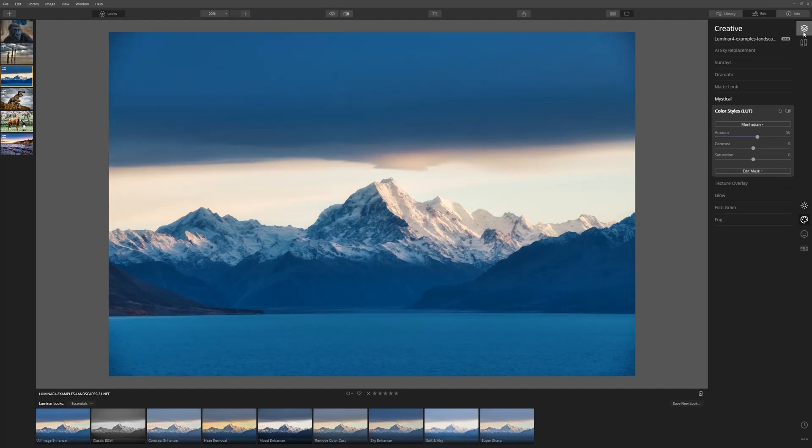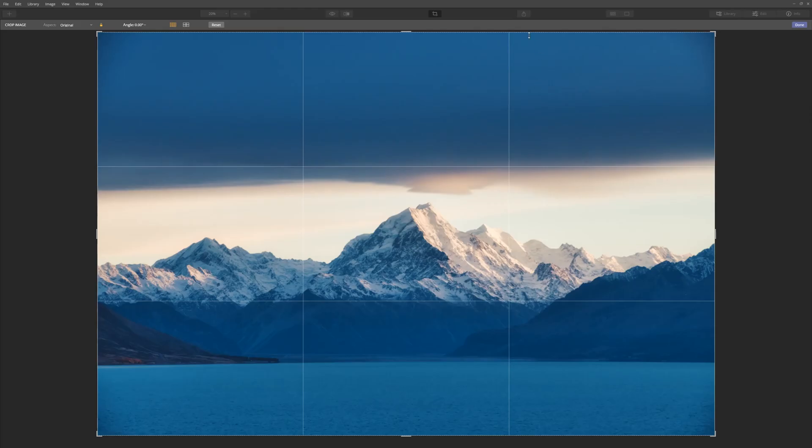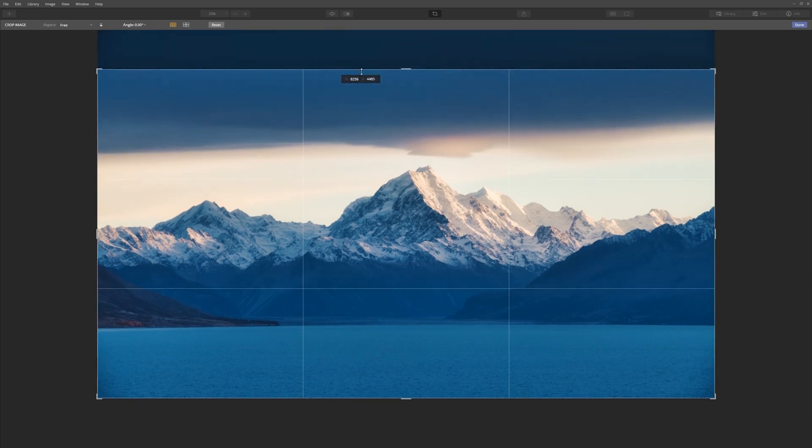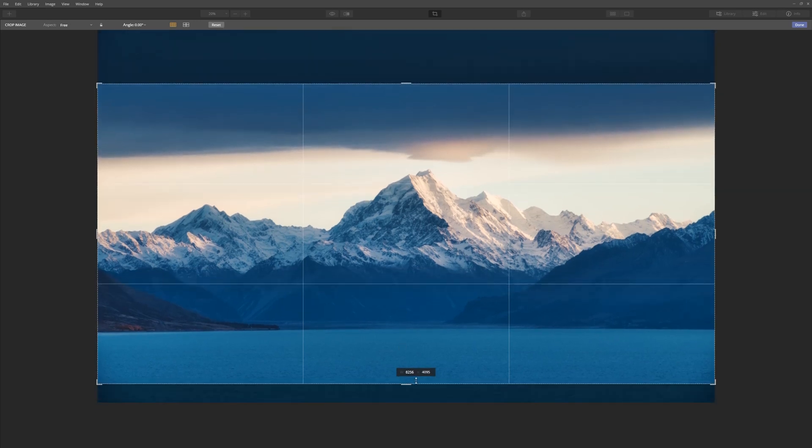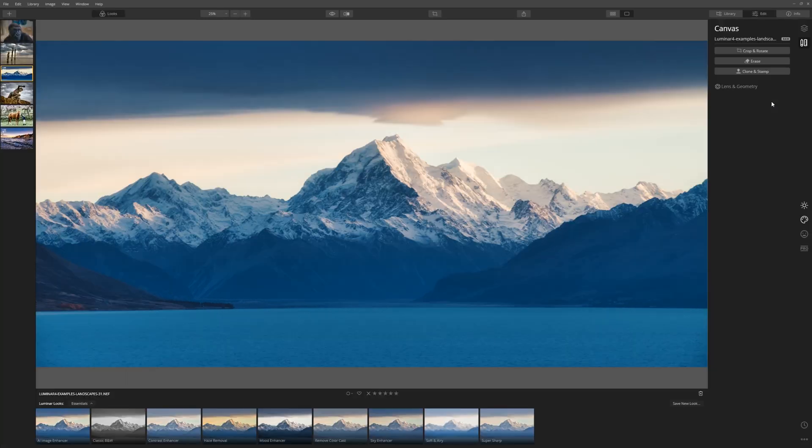One thing I'd like to do is just crop this image to a panorama. So let's get our crop tool. Let's unlock it so we can just go with any ratio we like and let's make a panorama. Click done. Love it.